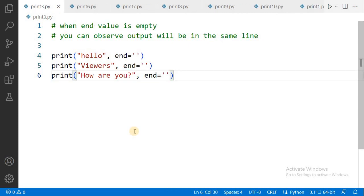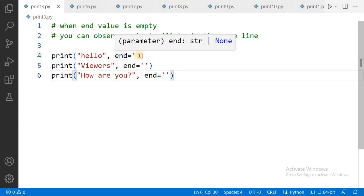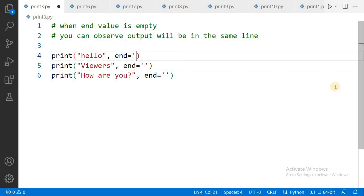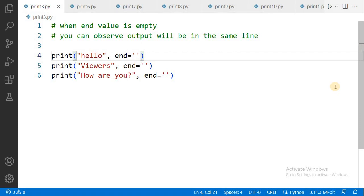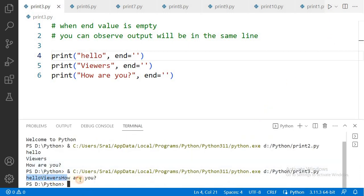Suppose you want to print the results of three print statements in a single line — you can change the end attribute value. Observe this: print 'Hello' and here I am changing the value of the end property to empty — just single quote, single quote, with no space. So in such cases, the end attribute value is empty. If you execute this program: 'Hello Viewers How are you?' — all three print statement results are displayed in a single line.